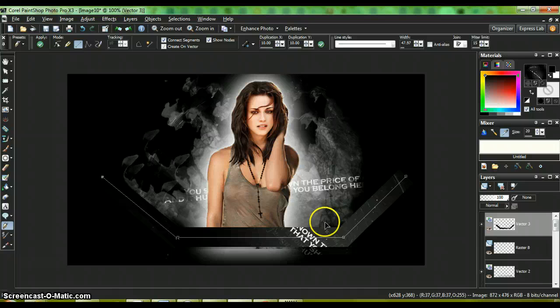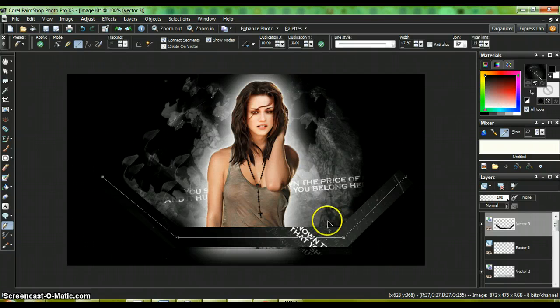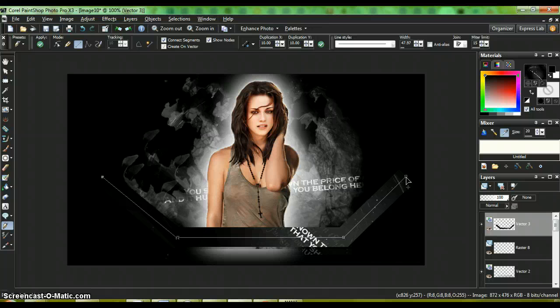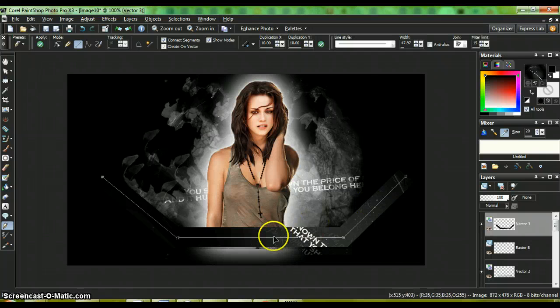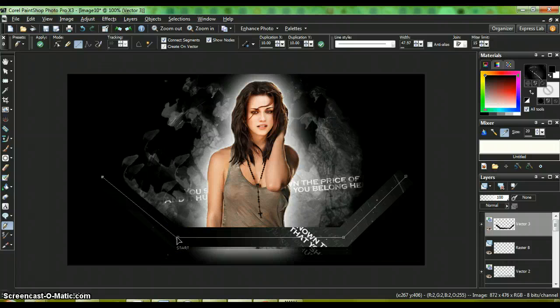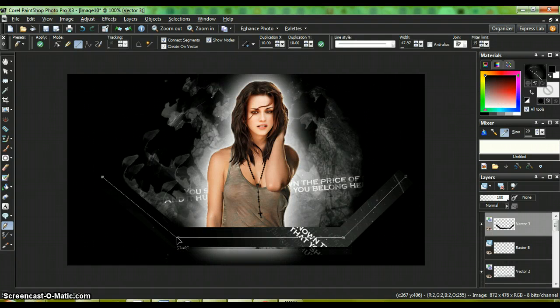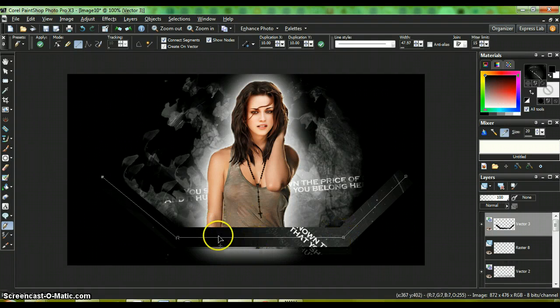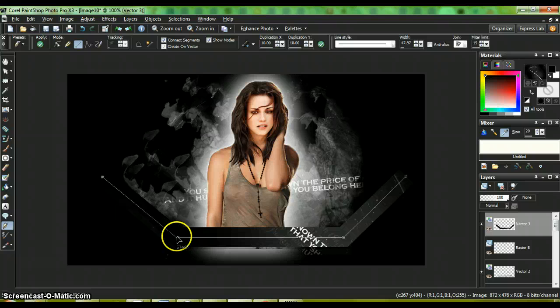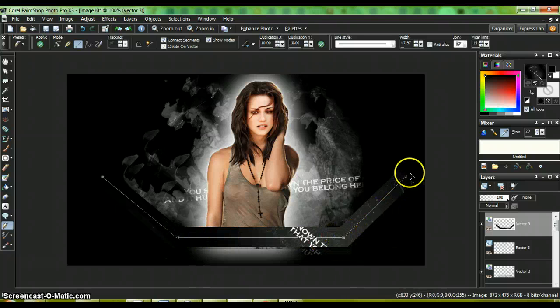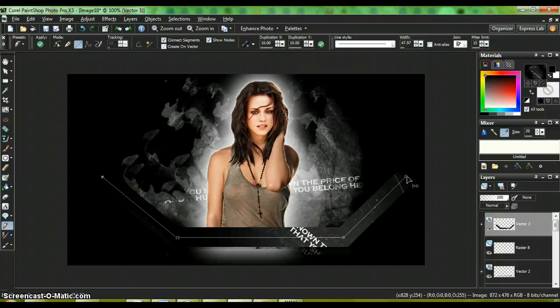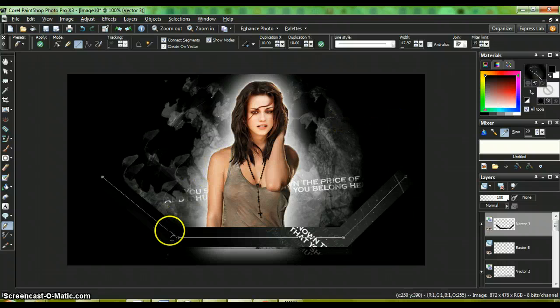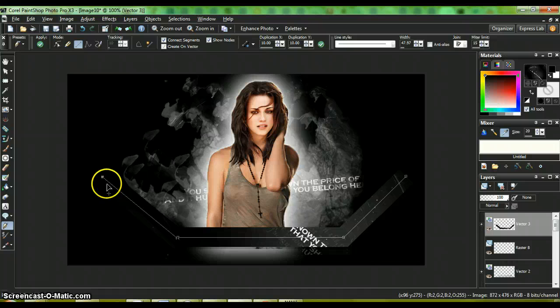Okay, the technical difficulties that we had beforehand were I was not selecting the end portions of my vector layers correctly. When you line them up and click out, make sure you double click so it won't connect to the other end.